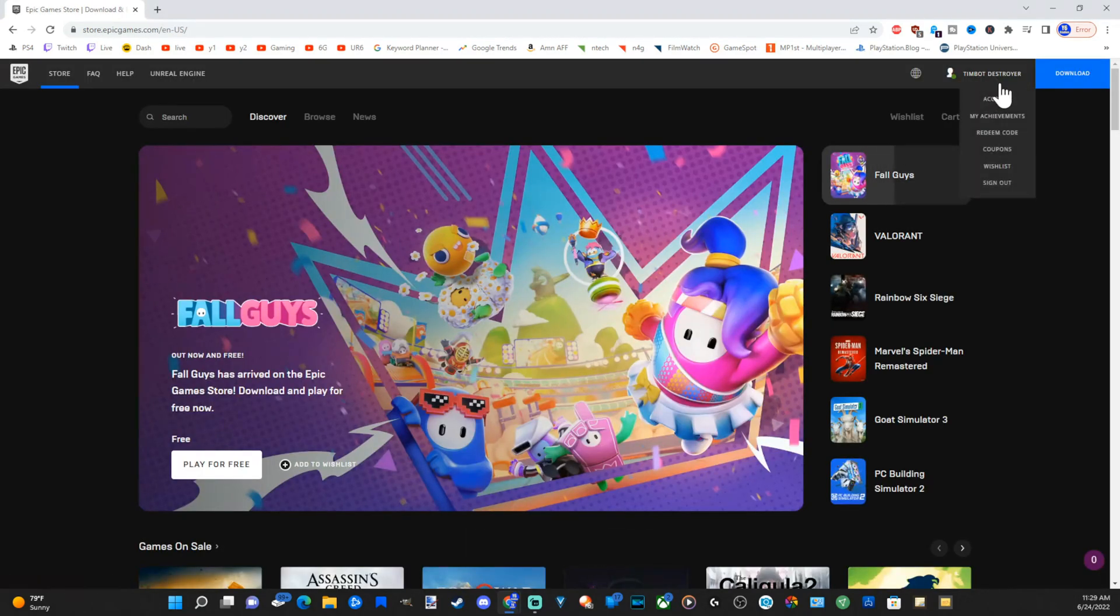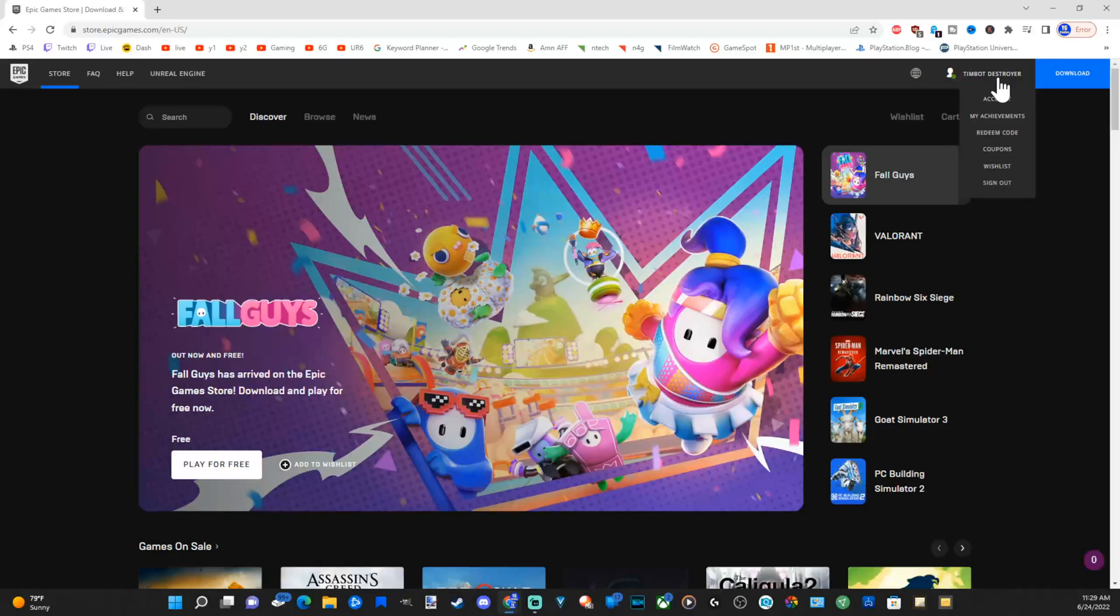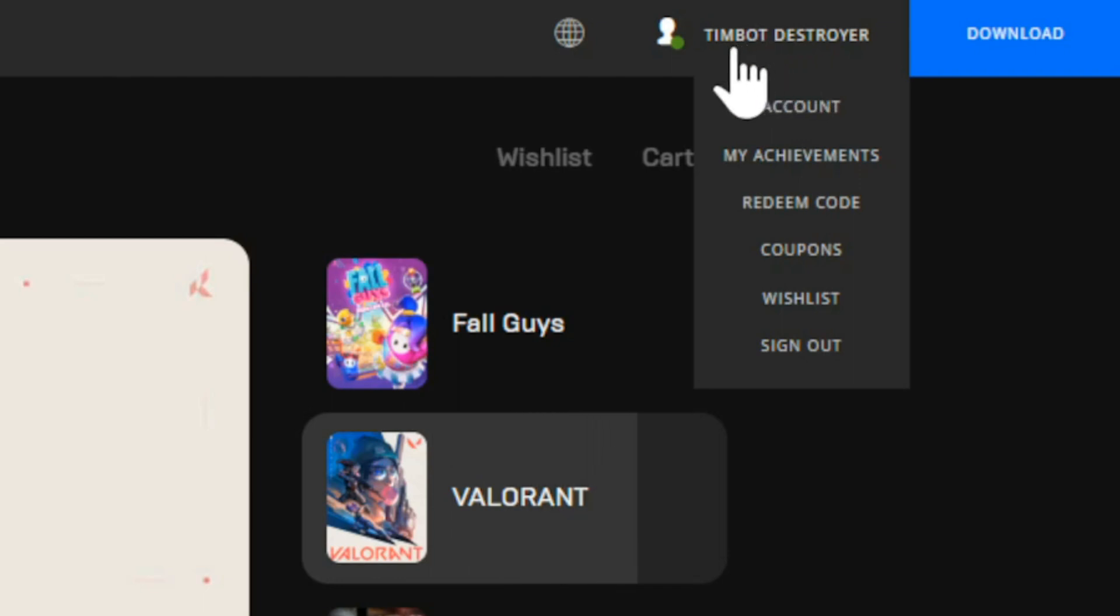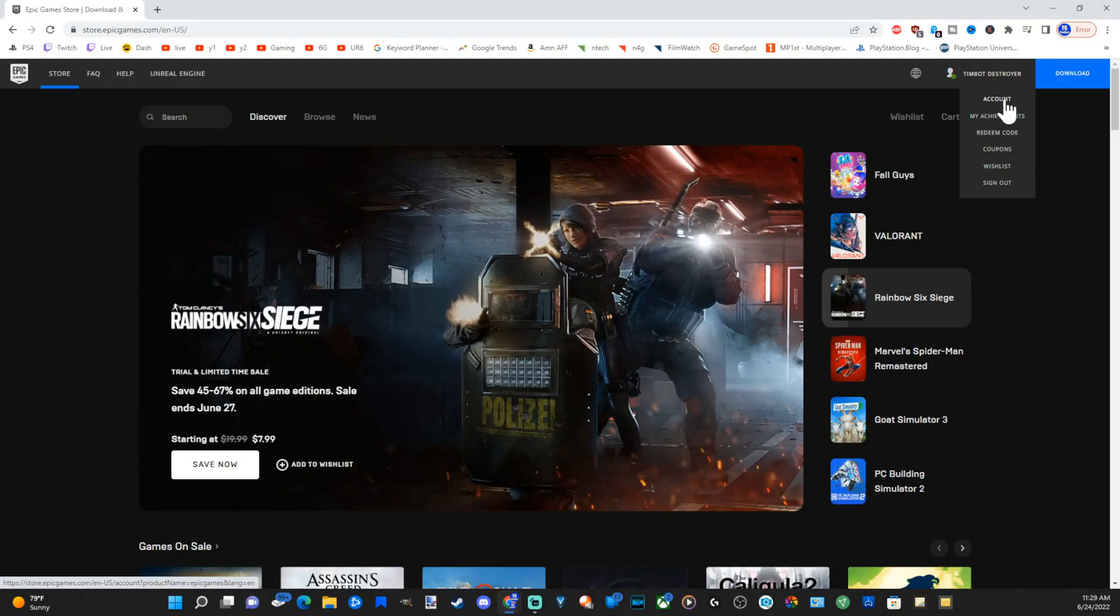So I went to the Xbox and made an account. I got a verification code to my email address, so you have to have a valid email address. Now, let's go up to where it says Timbot Destroyer. That's my account name.